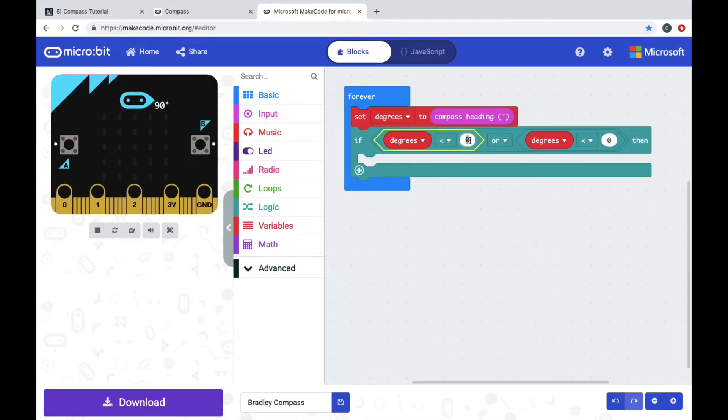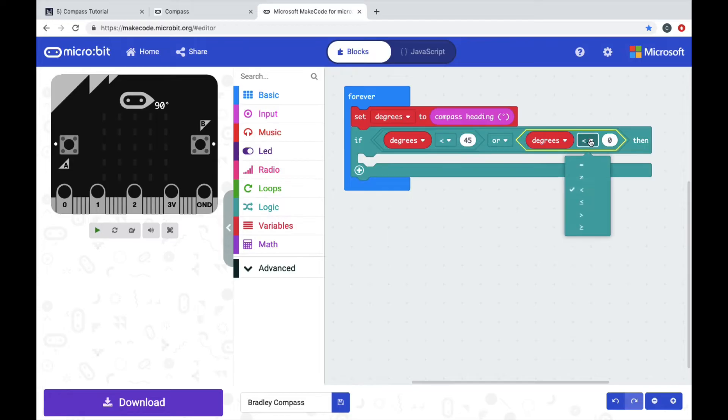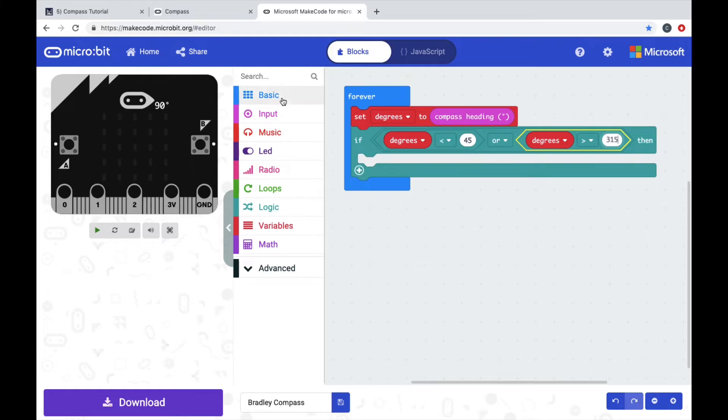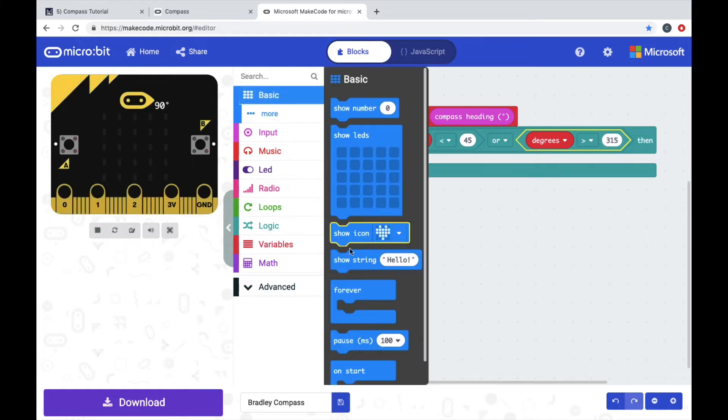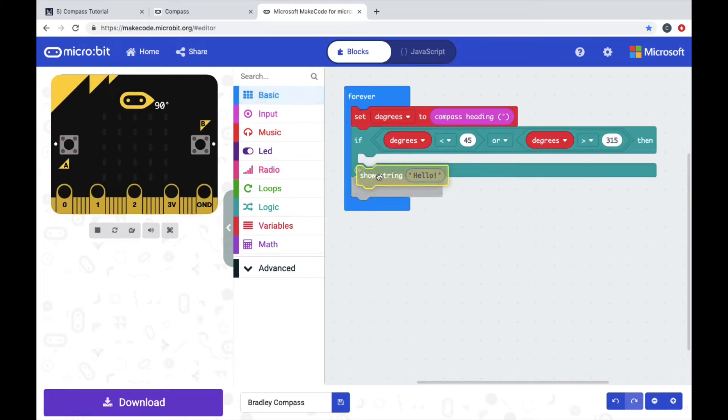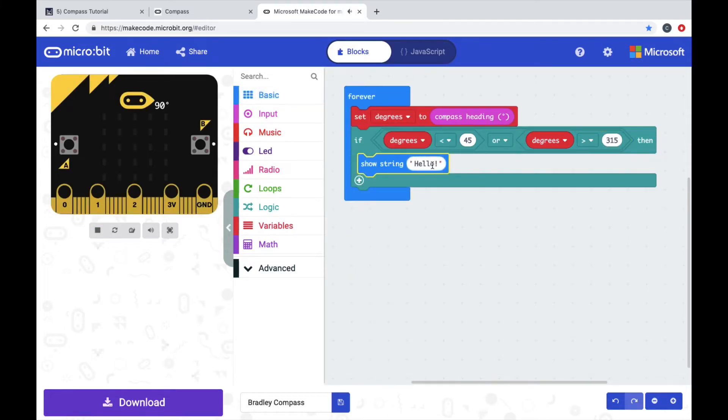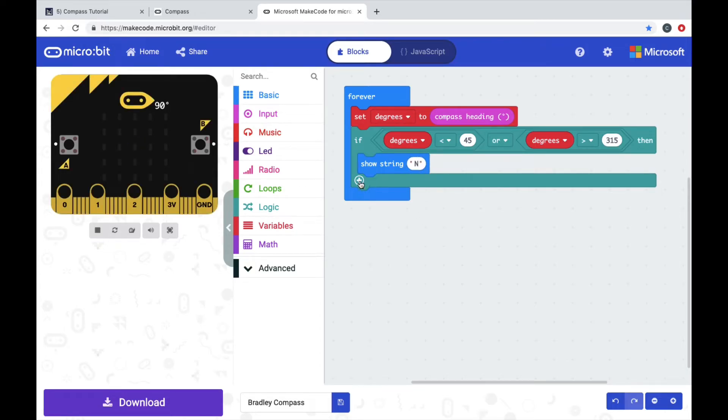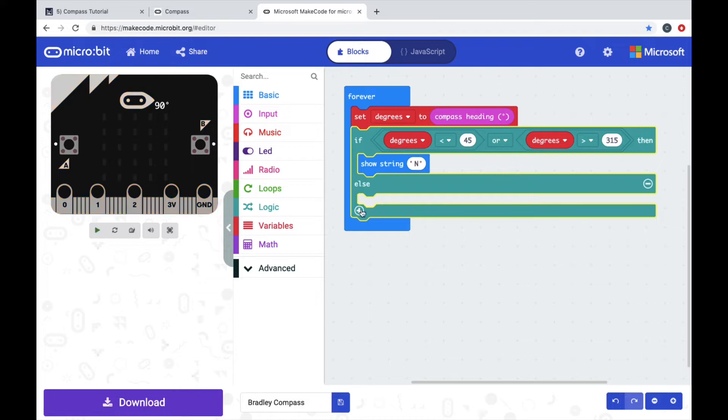So it said if the degrees is less than 45 or more than 315, show N for north. So pull out show string hello, just put N for north.